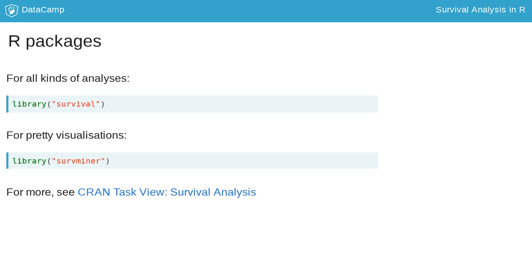Most importantly, we will use the survival package. It provides all functionality for basic survival analysis and is a very widely used R package.